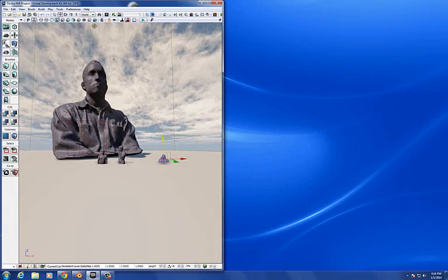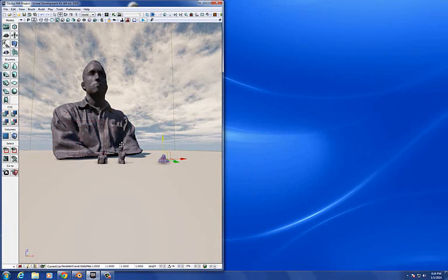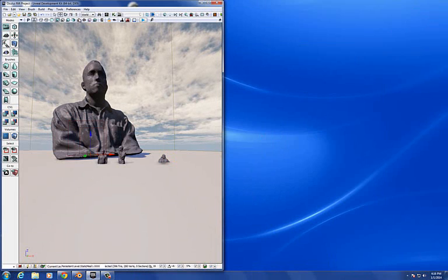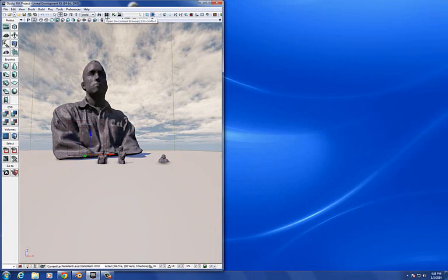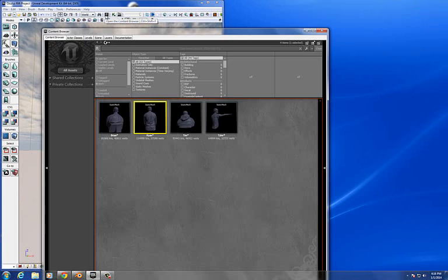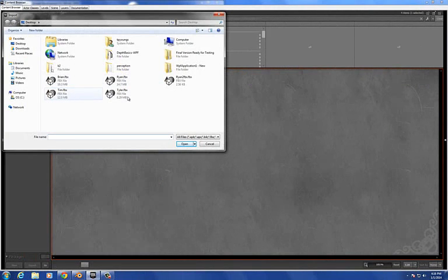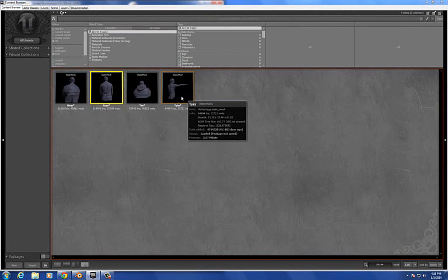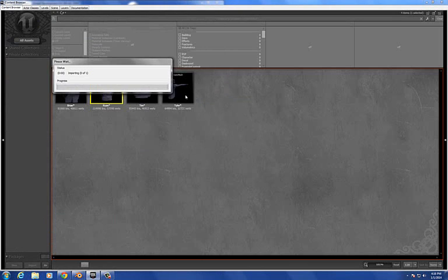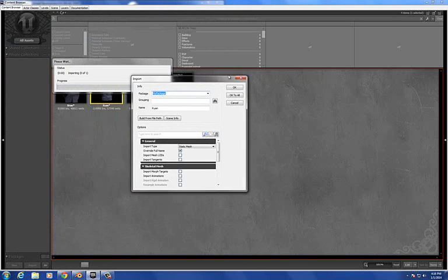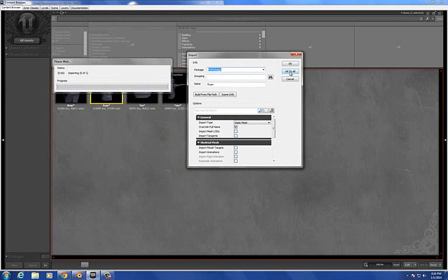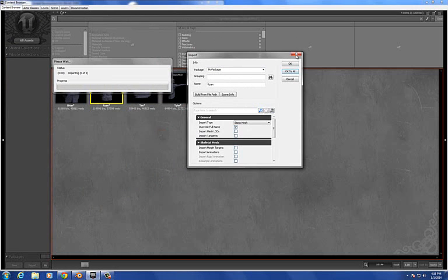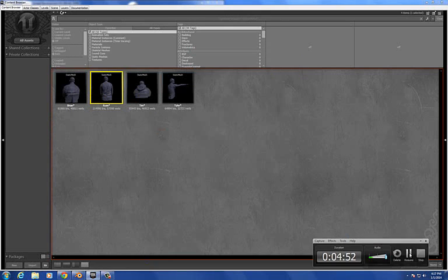Then we're going to open up the Unreal Development Kit. Here's a map I've been working on here. But you want to open your content browser. You can click this button. You go to Import and click on whatever you want to import. I've already imported everything, but once you get to your, I'll just show you for demonstration purposes. Once you get to this menu, just hit OK to All, and it's going to say this right here. Too many faces, that's not really a big deal because we're going to work with the faces here in a second. You do that. It imports for a while. I'm going to pause it while it's done.